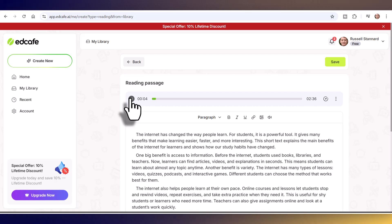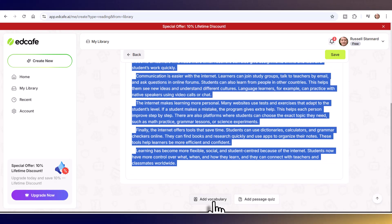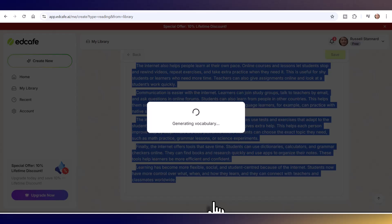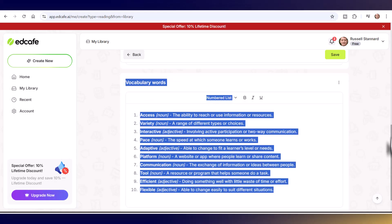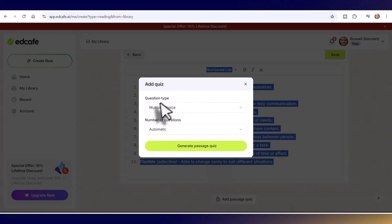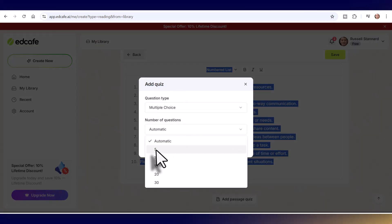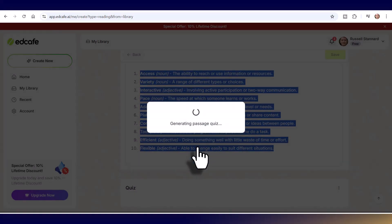The audio plays: 'The internet has changed the way people learn. For students, it is a powerful tool.' I love that I can listen and read at the same time. Scrolling down underneath, I can add vocabulary — clicking that button extracts the difficult words from the text and gives explanations. I'm also going to add comprehension questions: I'll choose multiple choice and select just five questions for speed, then click 'Generate Passage Quiz.'